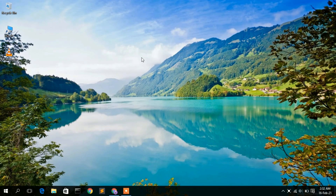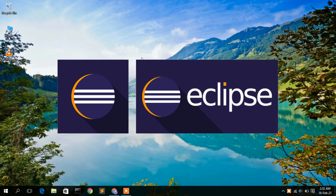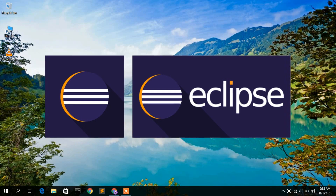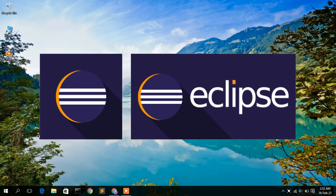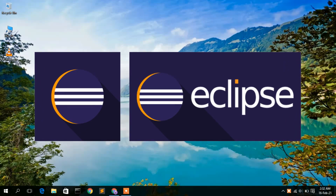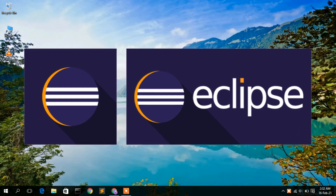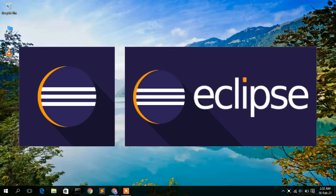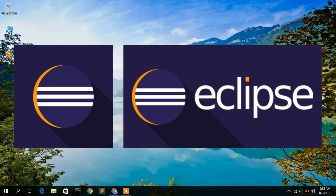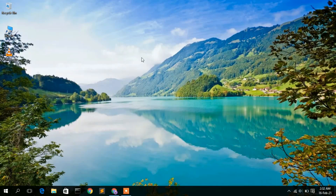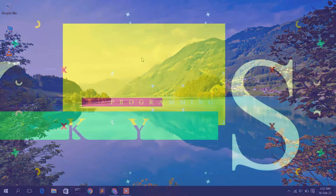Hello everyone, welcome to my channel. Today I'm going to show you how to install Eclipse IDE in your Windows operating system, and then I will also show you how to run your first Java program in your Eclipse IDE. So let's begin.